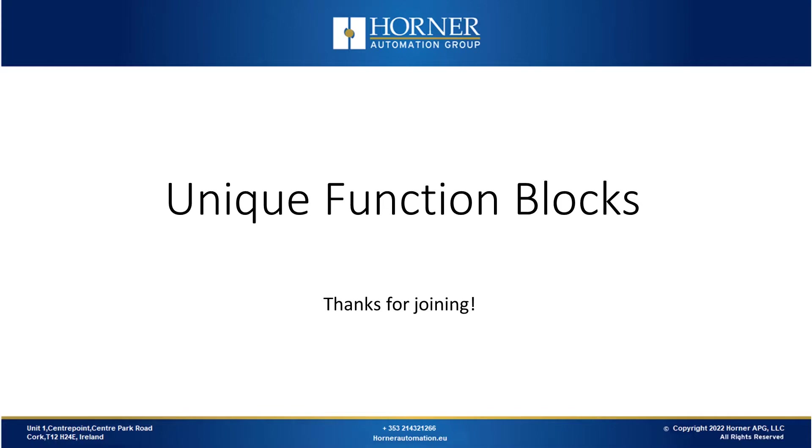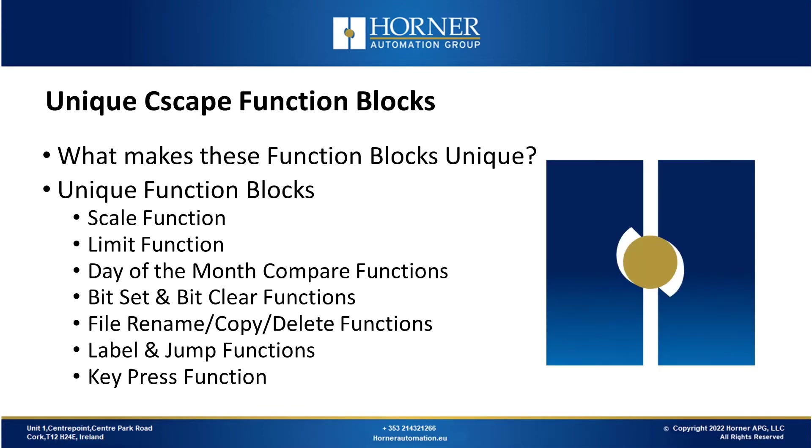Thank you for joining us this morning for this webinar on unique function blocks. The presentation itself is roughly about 20 minutes or so. If you have any questions at any point, feel free to put them in and we'll get to those at the end. Welcome to today's tutorial. Let's get started.